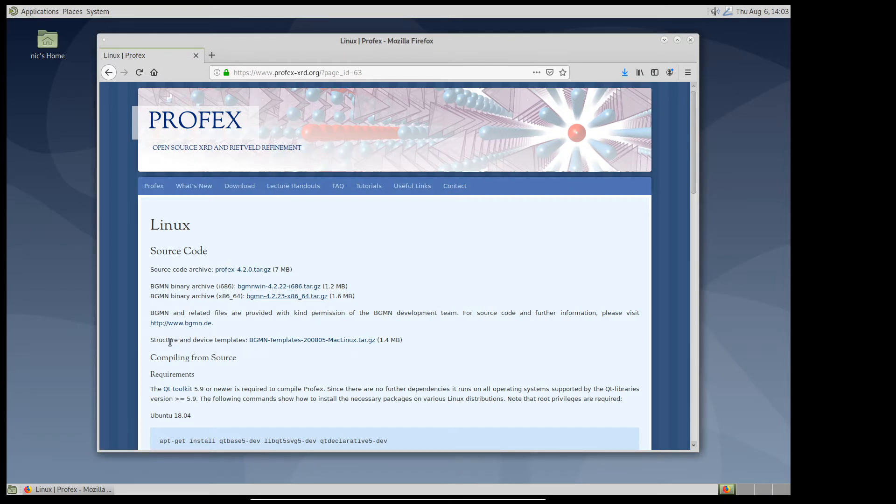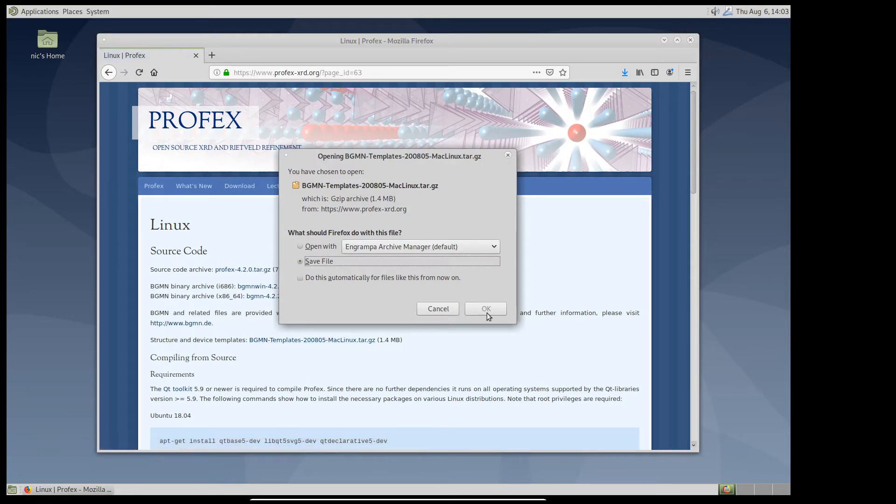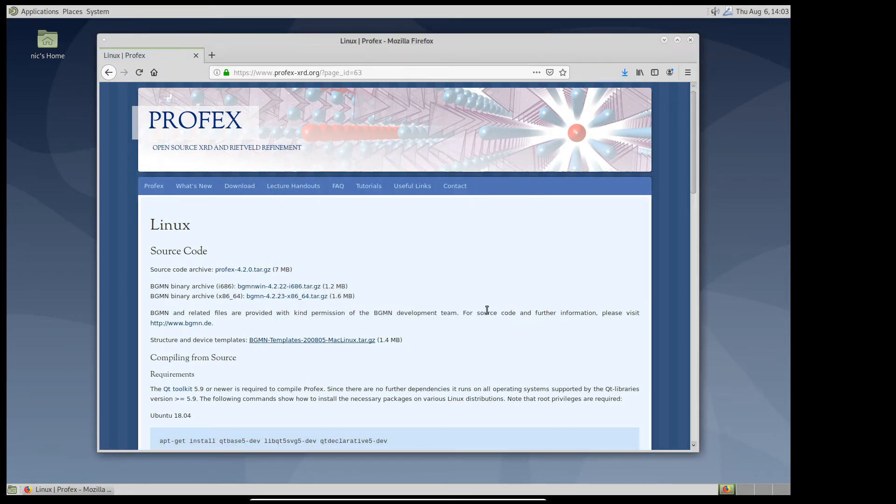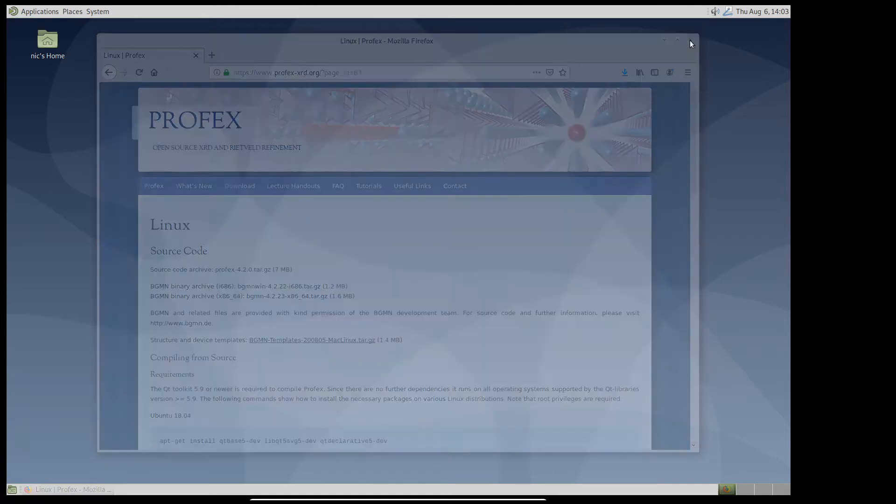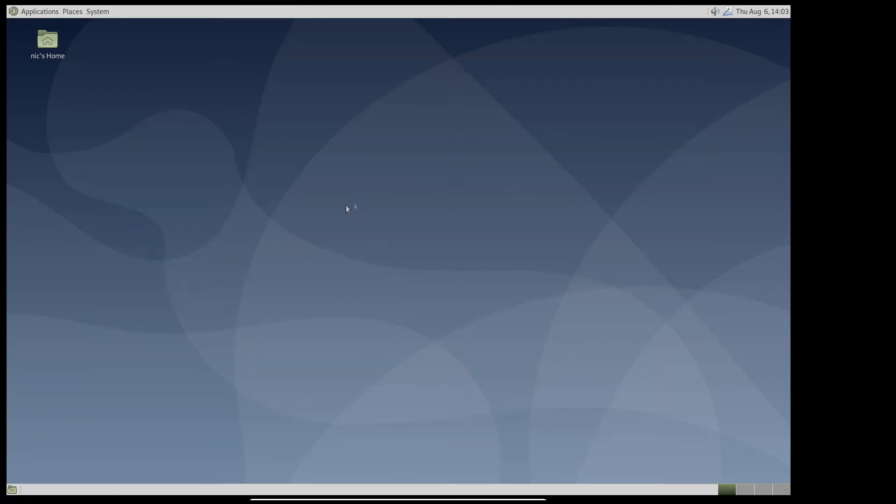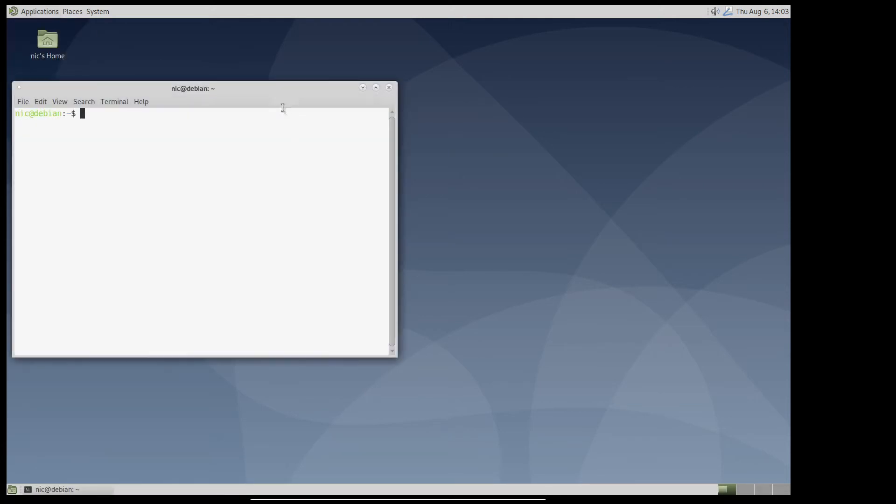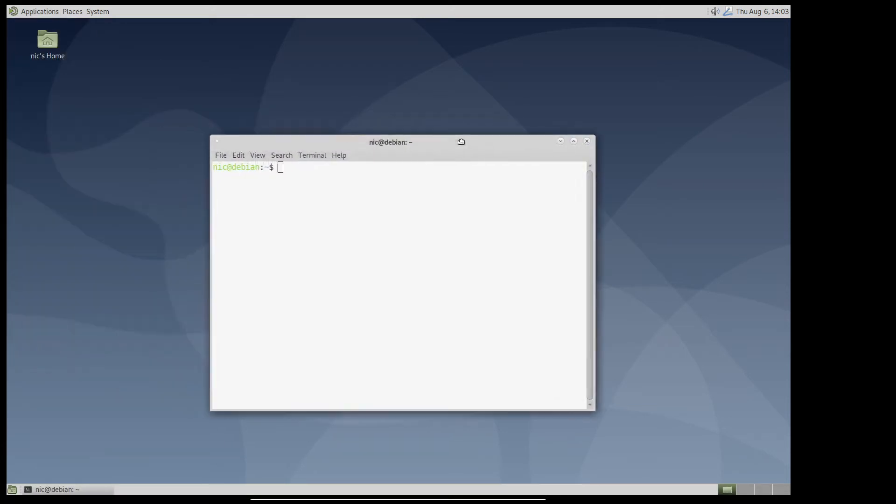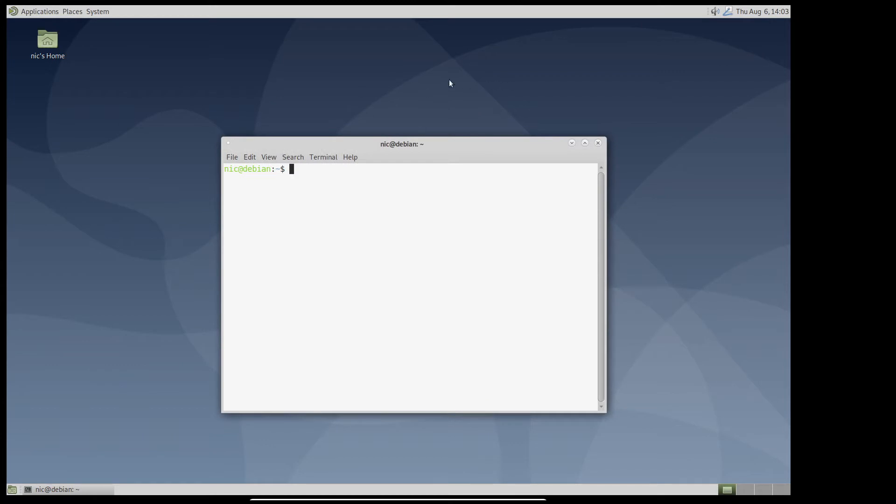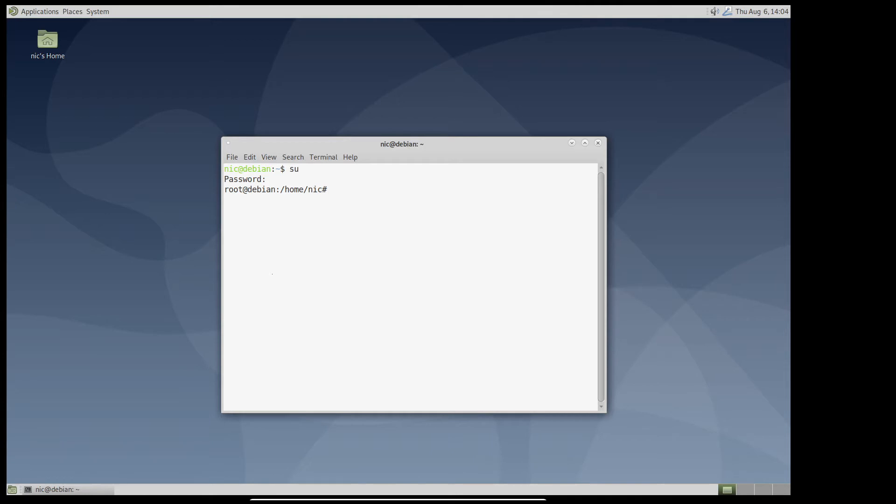So next we need to prepare our system to compile C++ code. So we need to install a compiler and a bunch of libraries. We do this from a terminal. By the way, this is a fresh installation of Debian 10 with the mate desktop environment. We need to be root in order to install software. And the first package we are going to install is called build-essential.